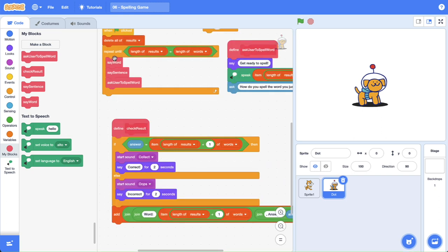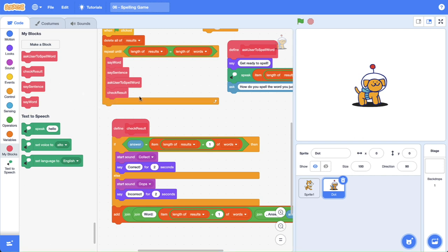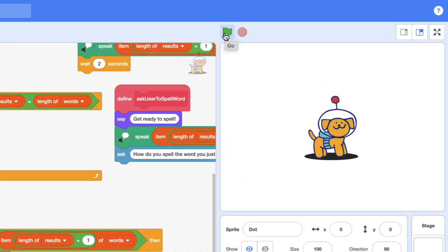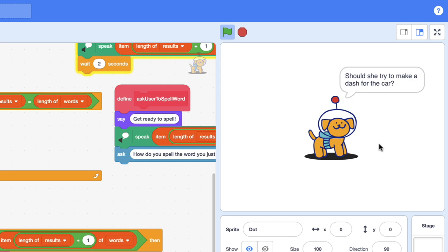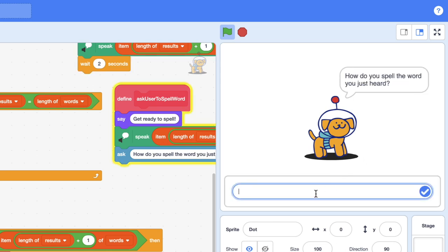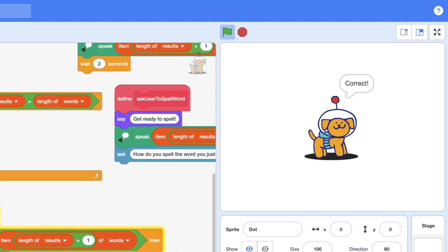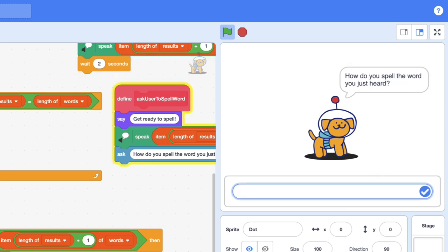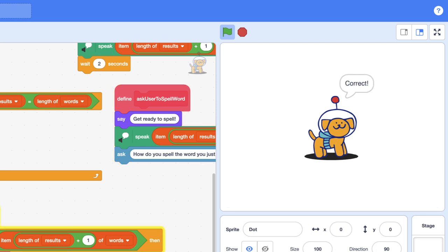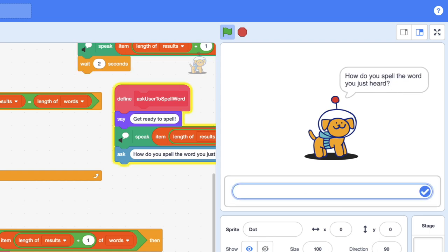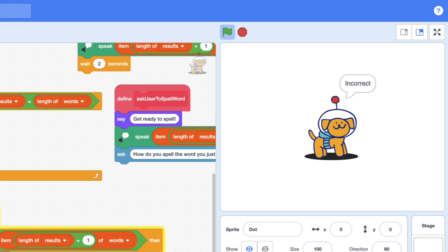Inside the repeat until block we need to check the result after we've asked for the input — and with any luck that's how it's going to work. Let's test it out — I'll click the green flag. We just heard dash. Now I'm going to type it into the input all lowercase and hit enter. Boom, that was correct. "Bath" — "Take a nice warm bath and relax for a while." Now I'm going to do an uppercase B-A-T-H — and you can see the case doesn't affect it. "Apologize" — "I apologize for the mess." So I'm going to spell apologize the American English way with Z, but we wanted it with S — and you can see that we are incorrect.